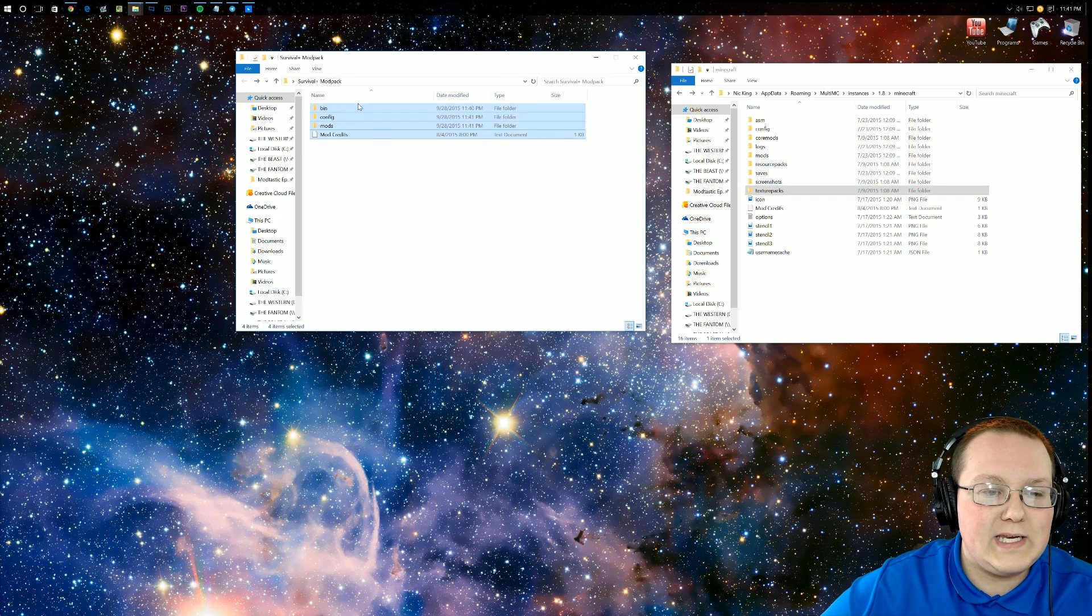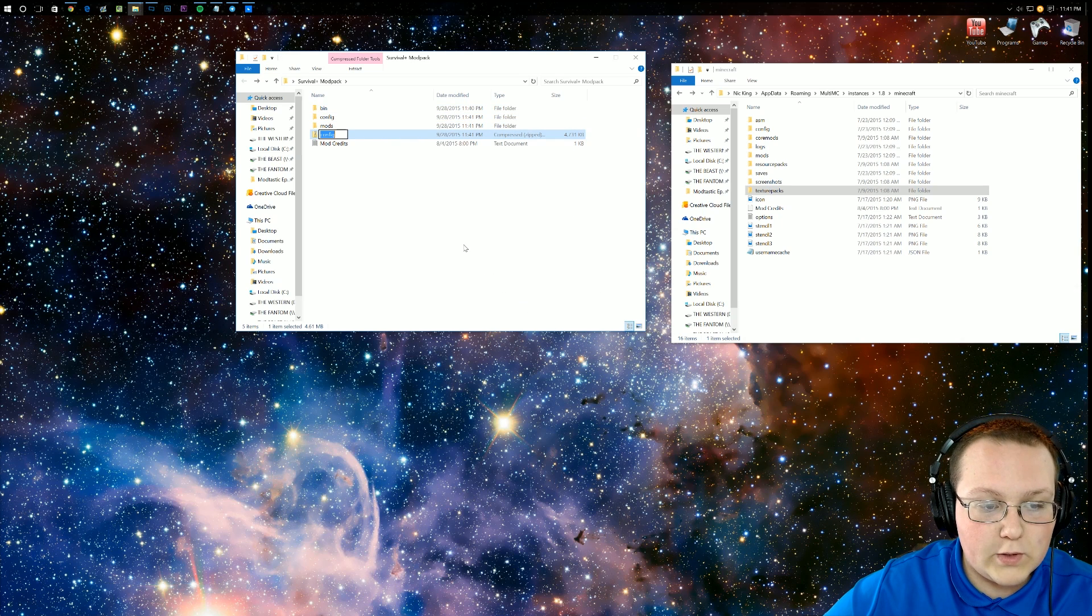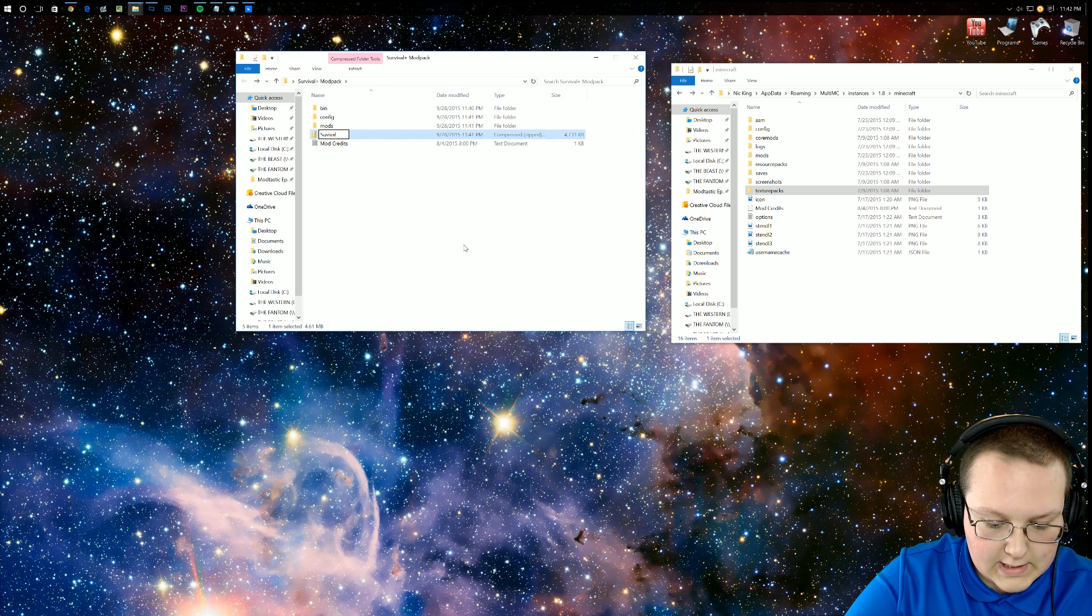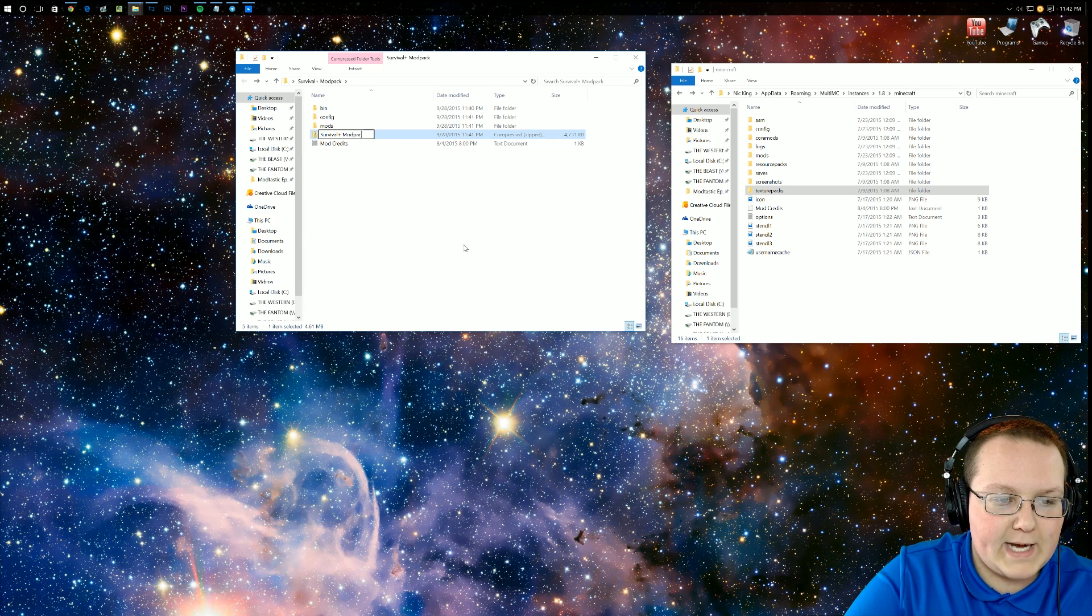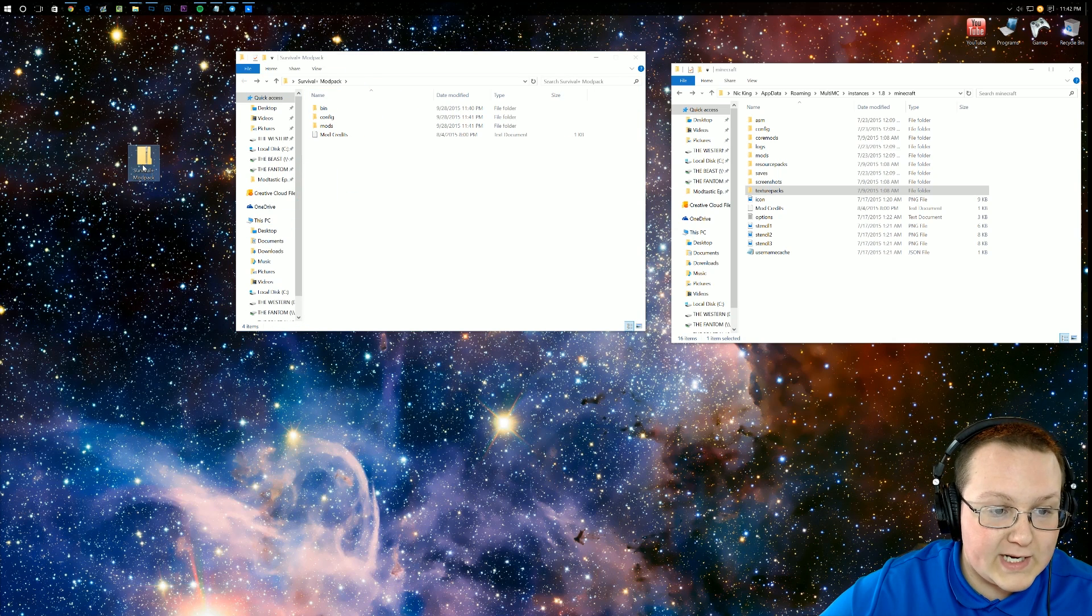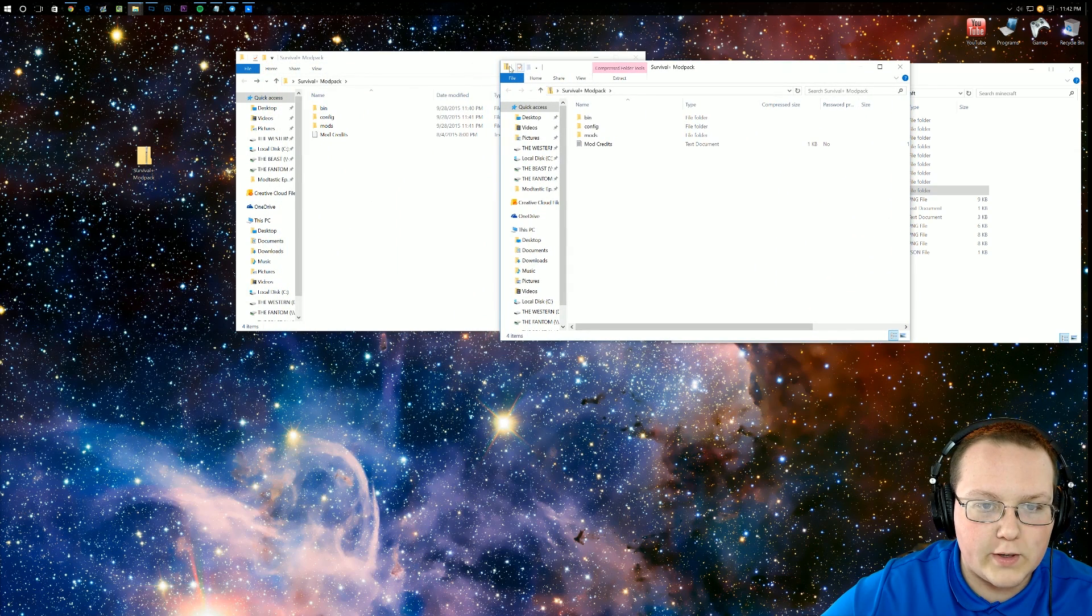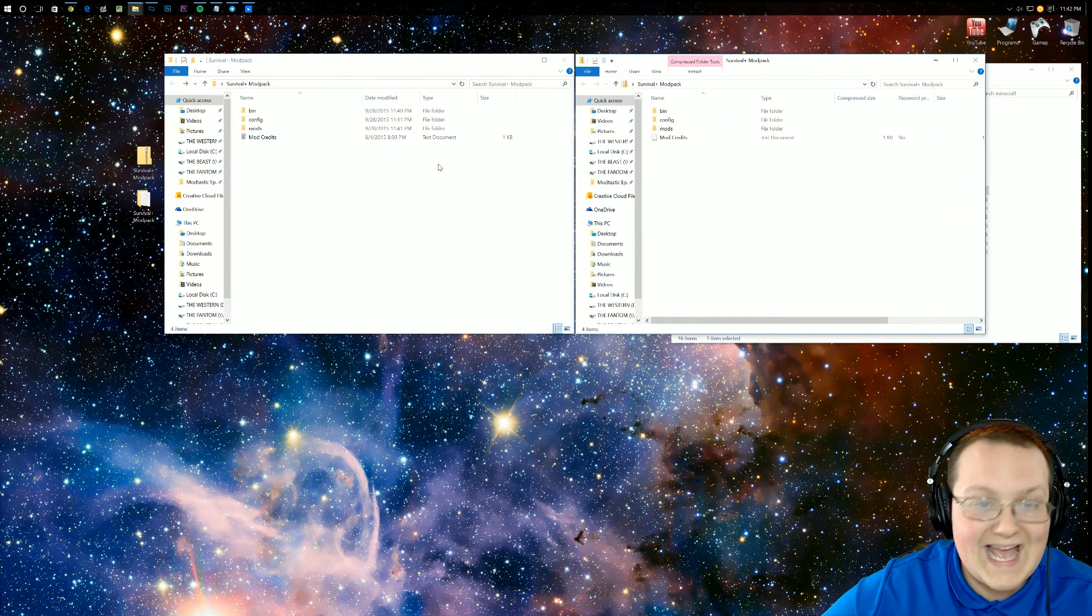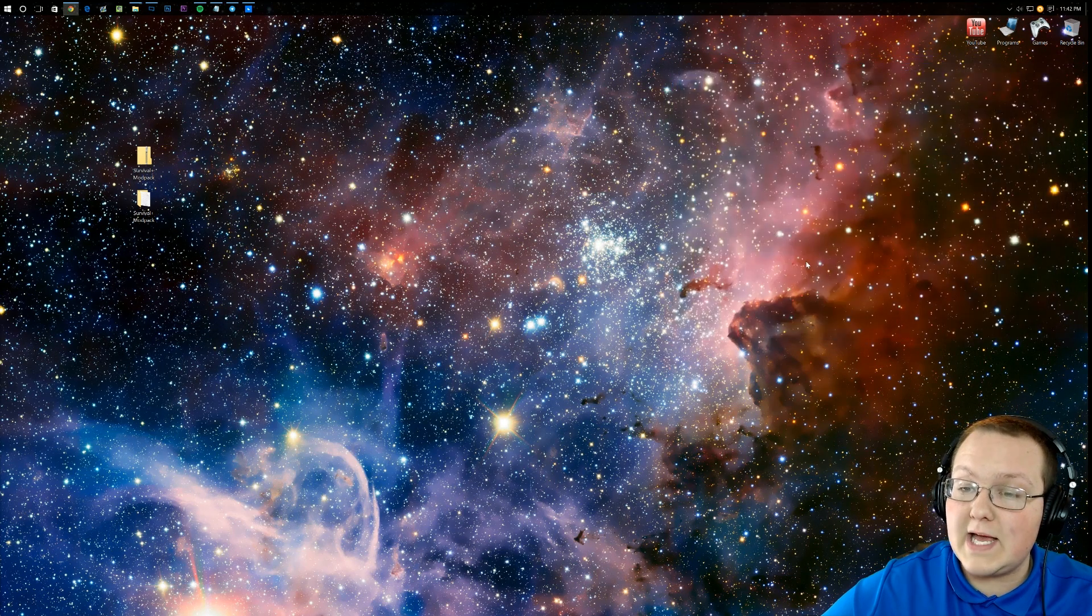So now all we need to do is go ahead and highlight all of these right like this. We want to then right-click, Send to, Compressed Zipped Folder. We want to then title this Zipped Folder whatever you want. Again, I'm going to do mine Survival Plus Modpack, right like that. And then now if we open it, it should open and be these folders. So if we drag this to our desktop and we double-click on it, it should mirror what is in this non-compressed folder right here. So here's our non-compressed folder and here's our compressed one, and as you can see, both of these are exactly the same. That is what we want. Now that we've done that, we can go ahead and close out of this, close out of this, and even close out of this.